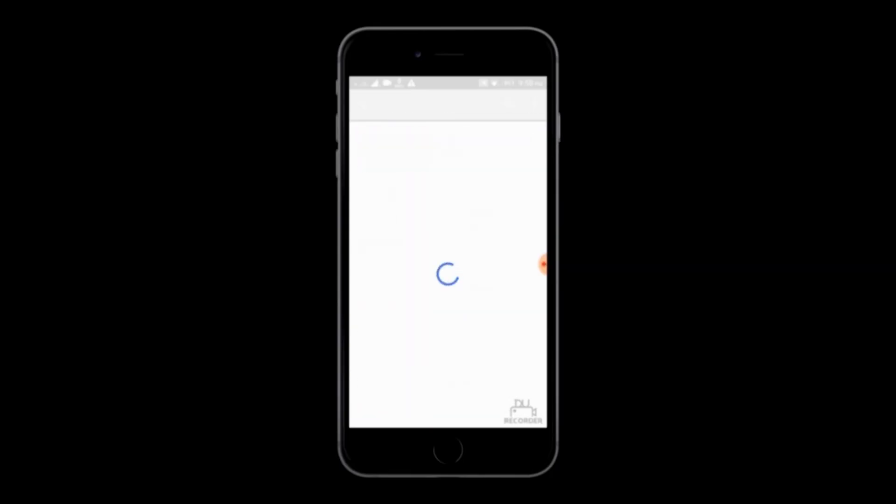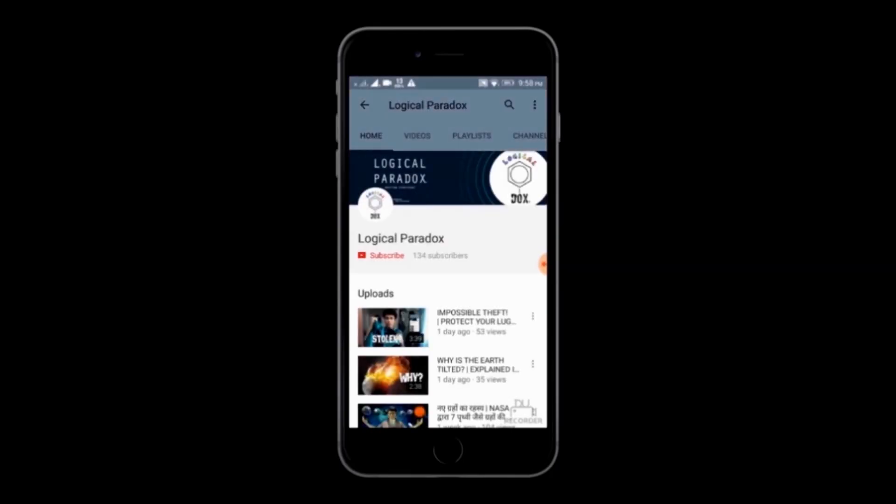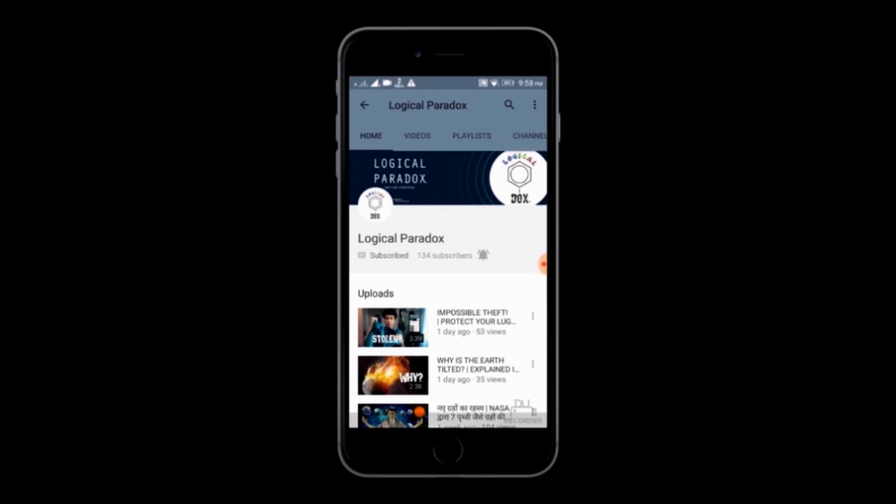If you're interested in science, don't forget to subscribe and also click on the bell notification icon for future updates.